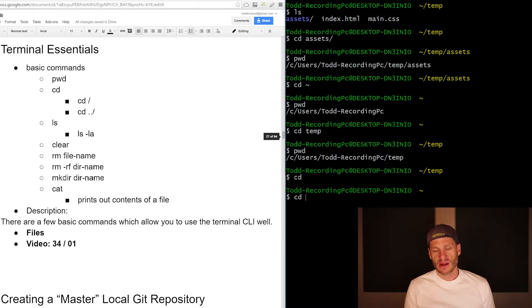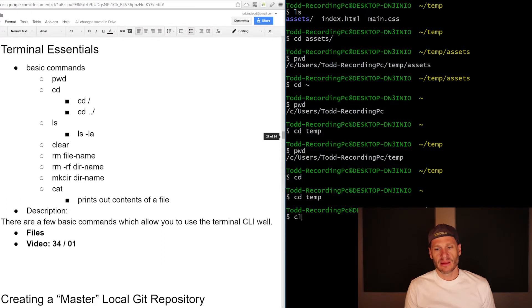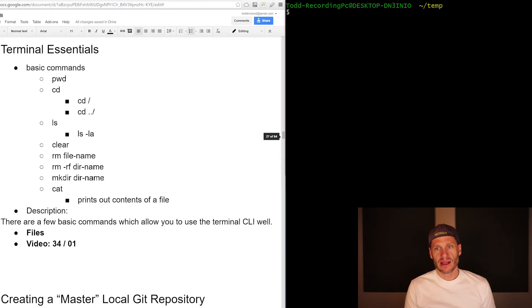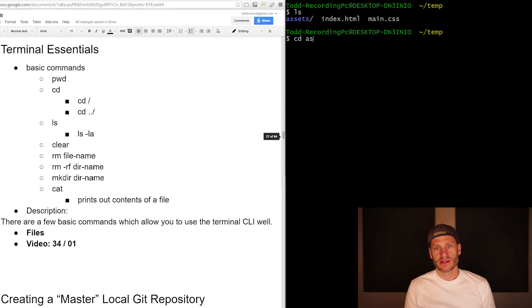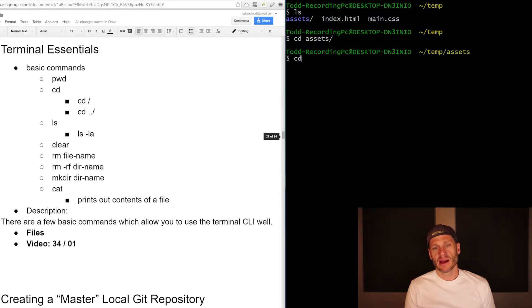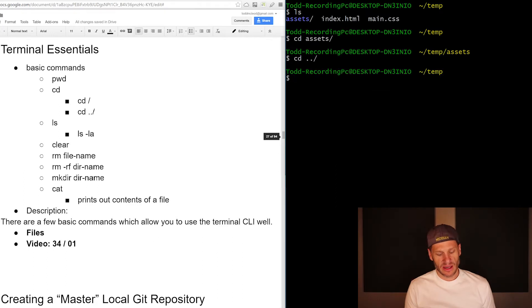So change directory, go into the temp folder. And let me clear that out and I'm in my temp folder and that has my assets. So change directory, go into assets and I'm in my assets folder. And it's like, oh okay, I'm done in there. Let me go up a level. Now I'm back in my temp directory. Let me go up one more level. Now I'm back in my users home directory.